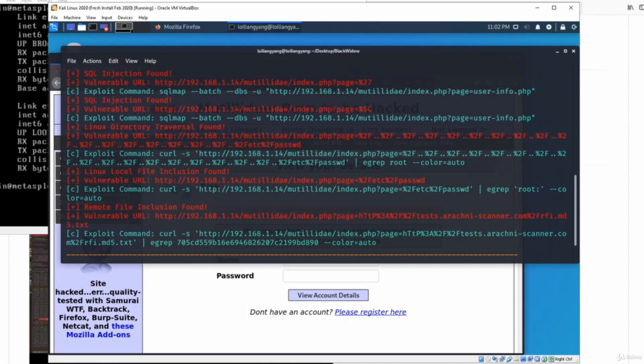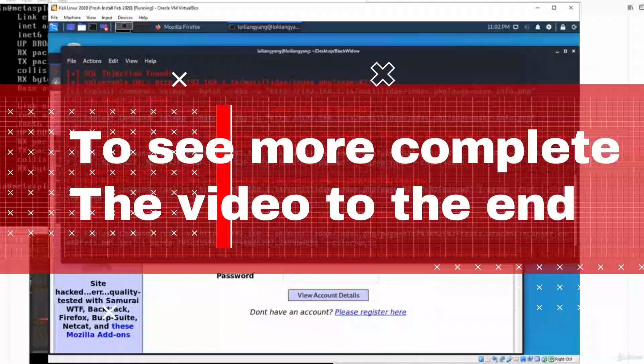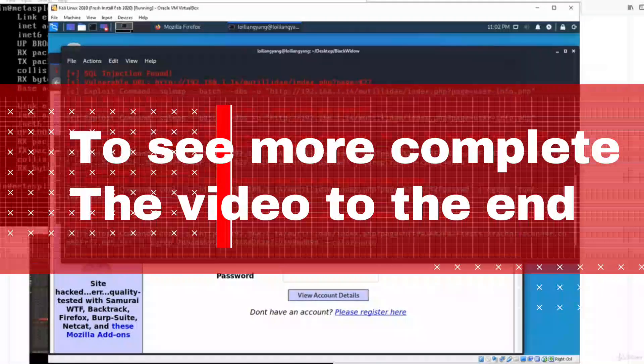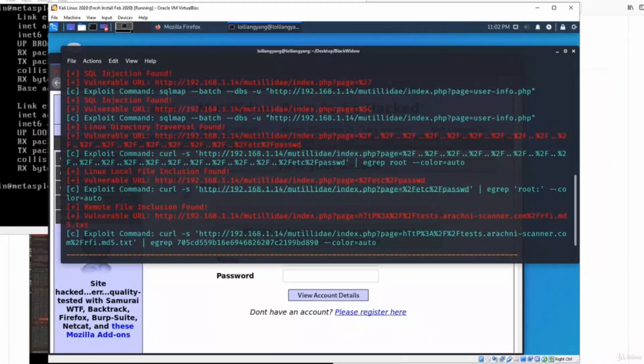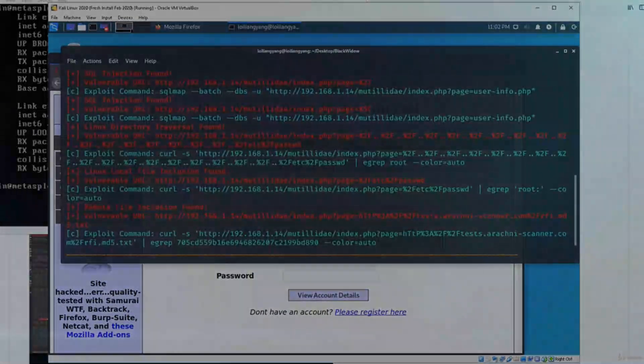We have directory traversal, and of course we have a Linux local file inclusion and remote file inclusion. So with all this information in mind, we can actually immediately copy.